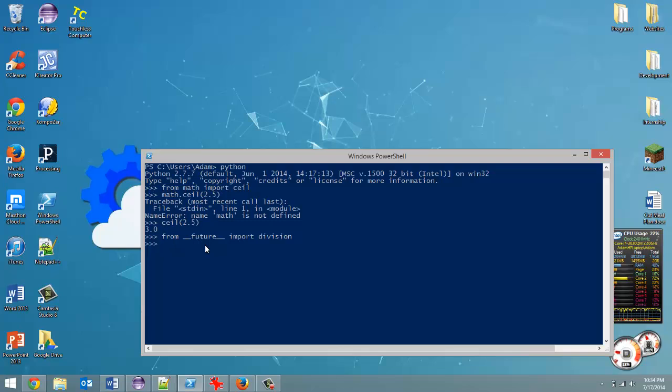And now, like you should know if you've been watching this series, say I want to do 4 divided by 3, I will now be able to get decimal places. That's what future division is.